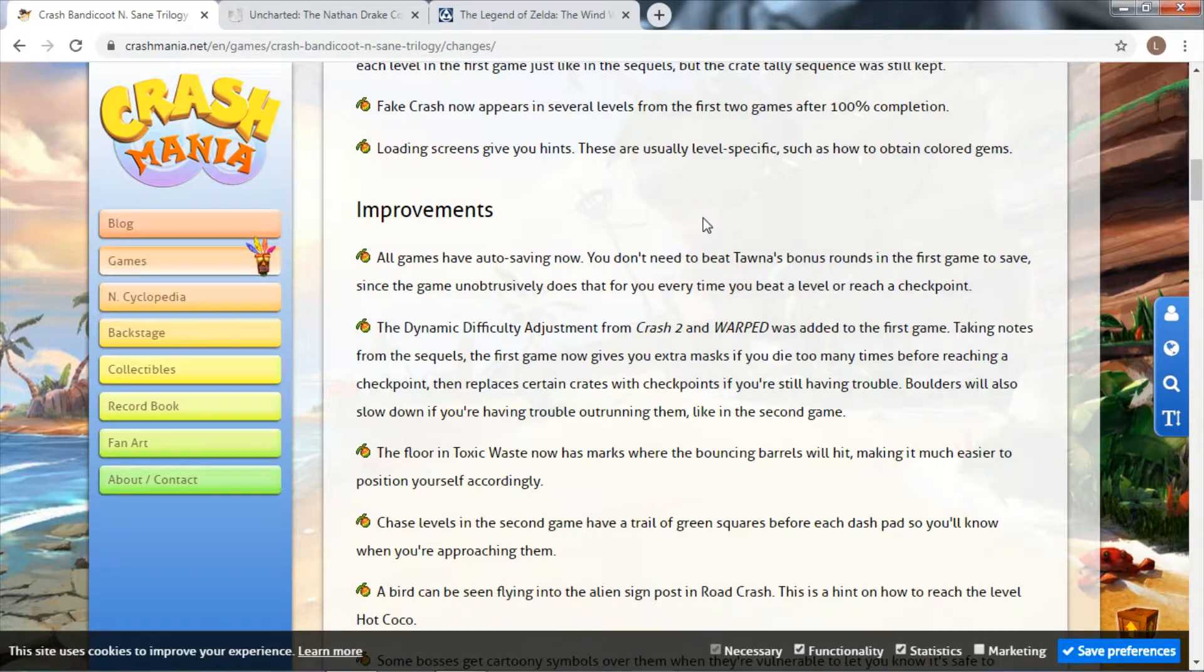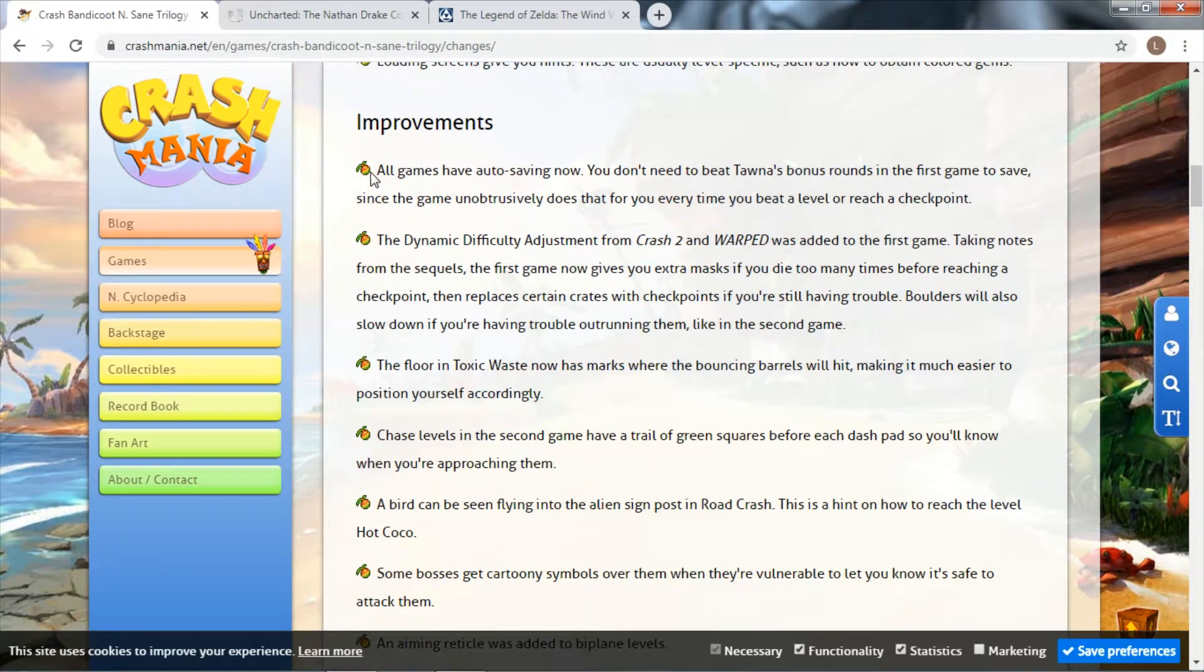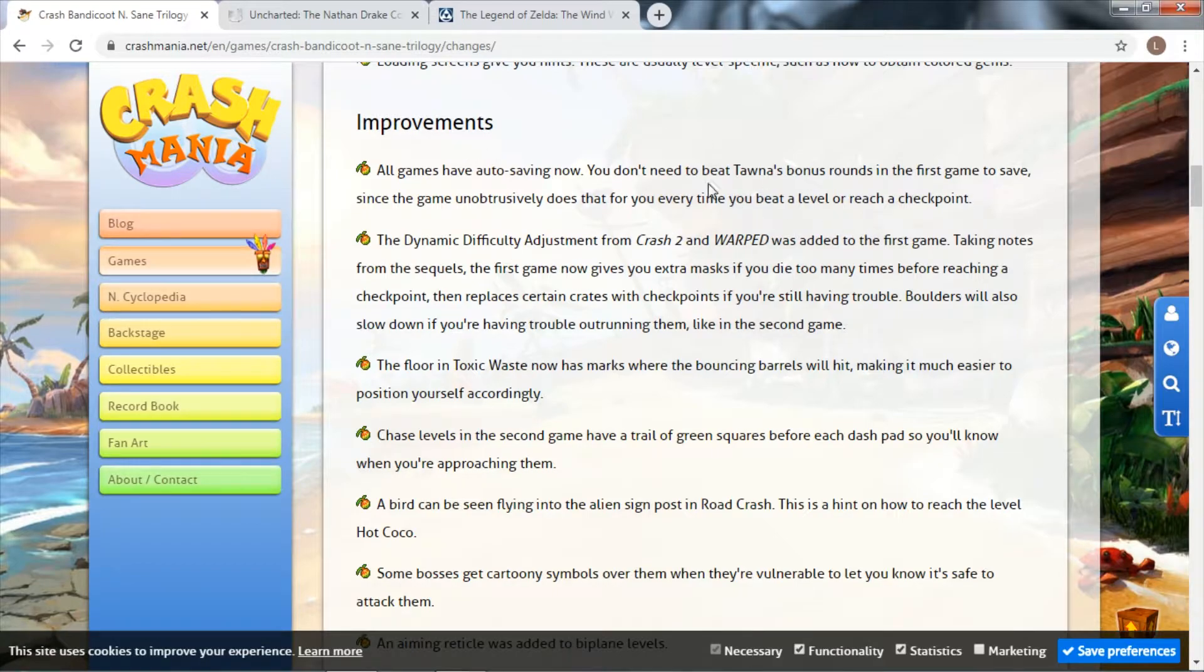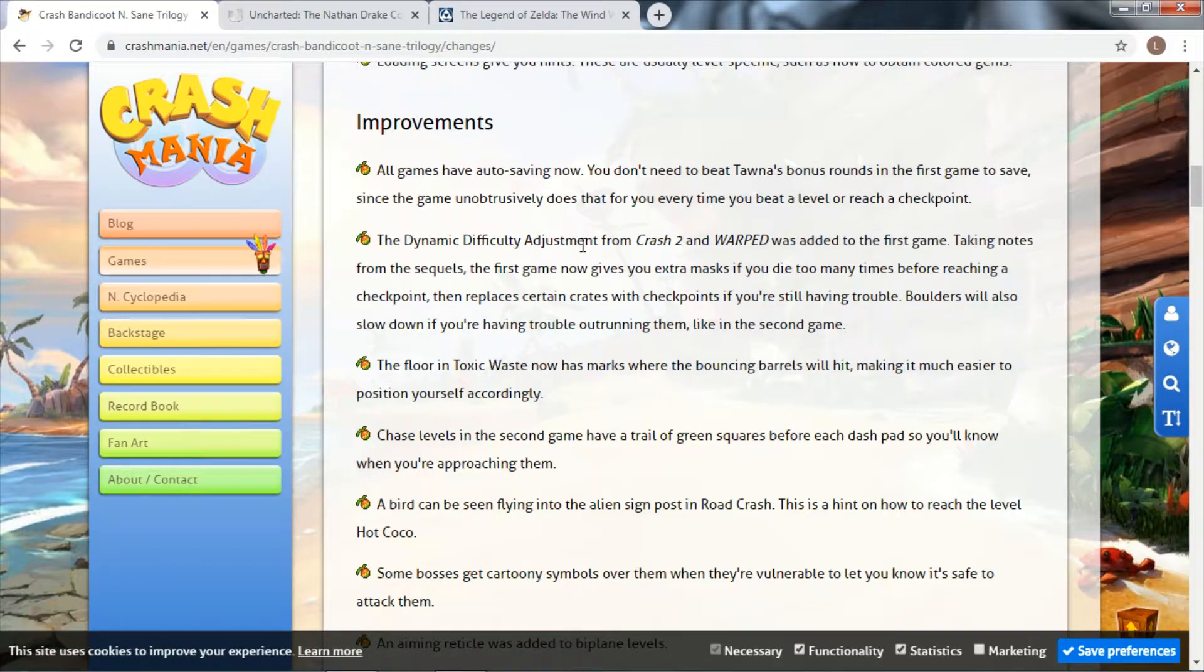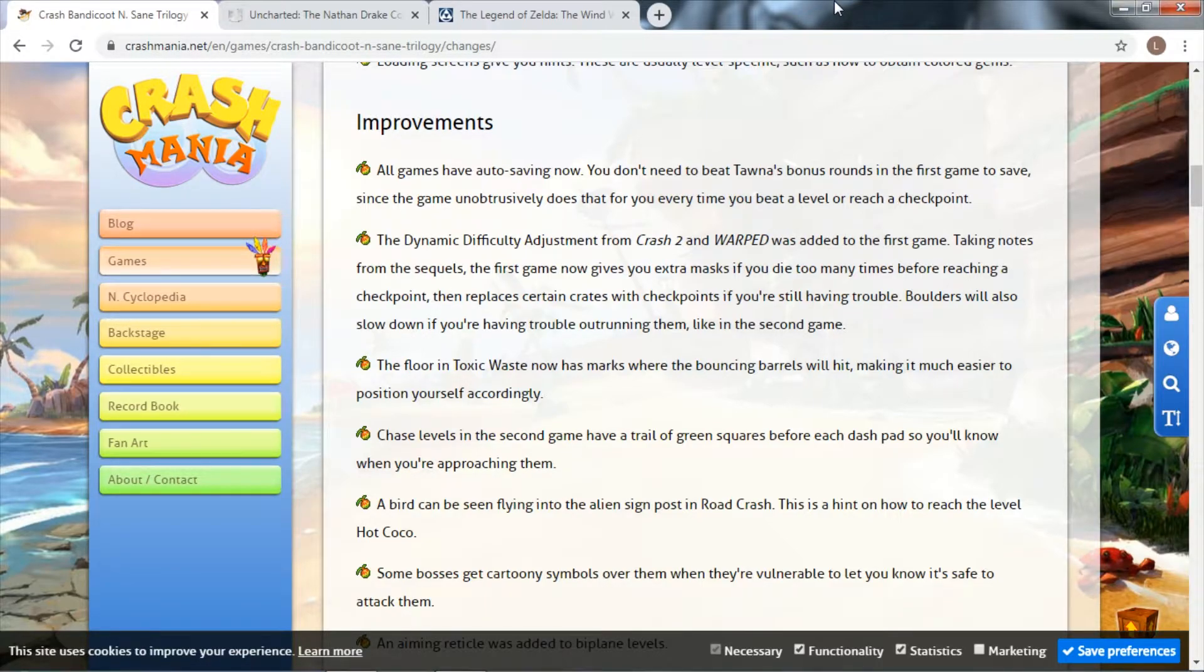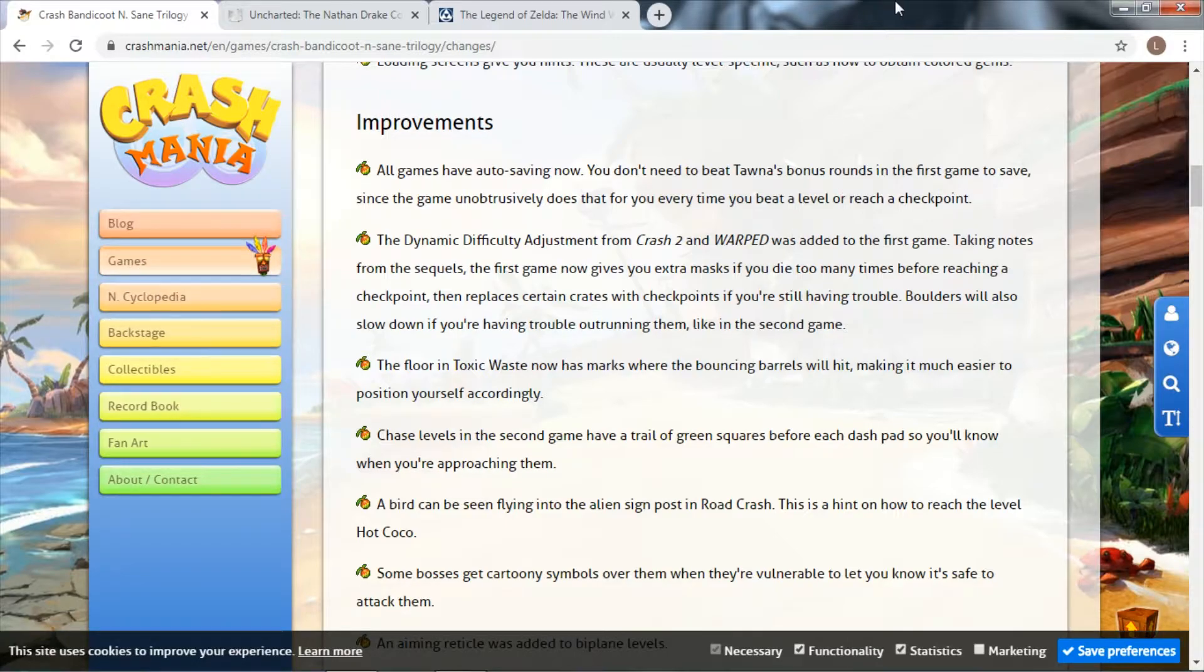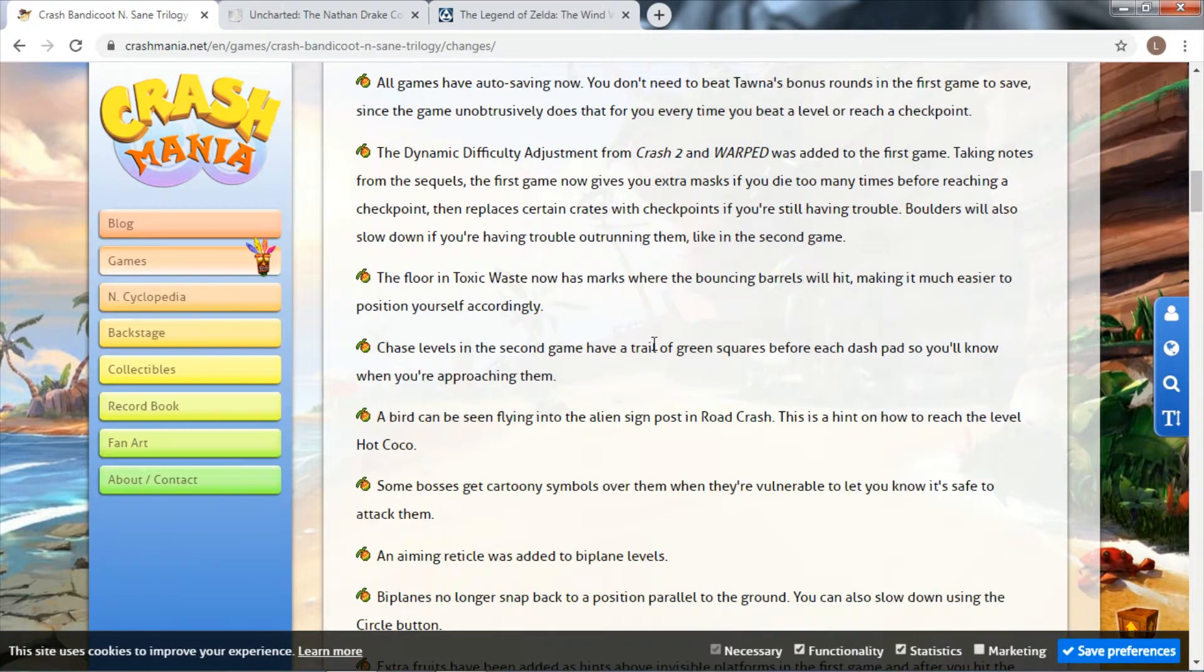They've got improvements on the game as well. All games now have an auto-saving feature, which massively changes things, especially for the first game - you don't have to worry about trying to save. The dynamic difficulty adjustment from Crash 2 and Warped was added to the first game, giving you masks if you die too much, certain crates become checkpoints, boulders slow down.